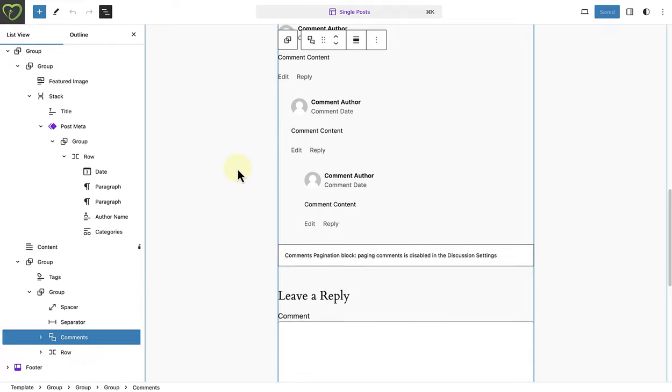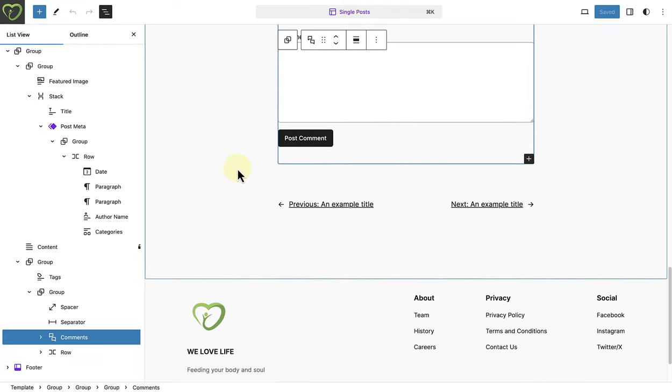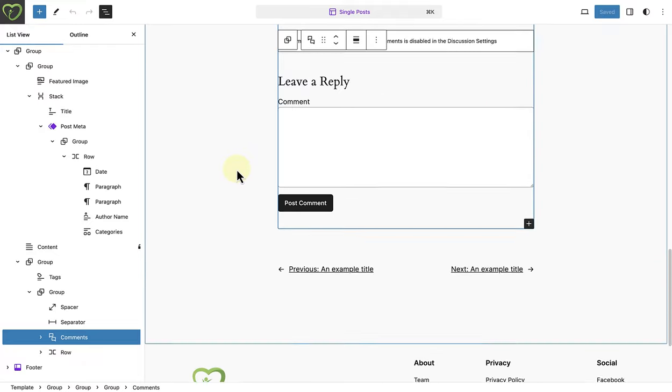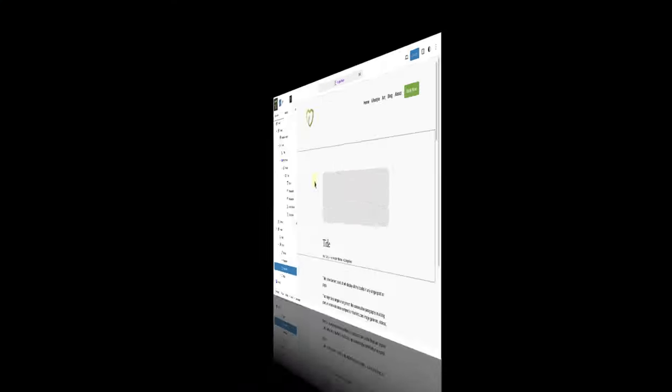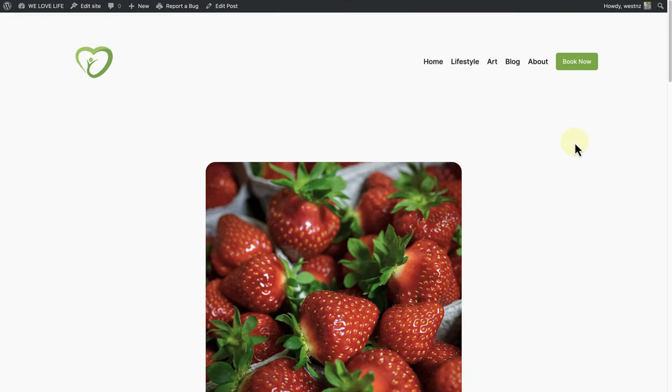Now that we have seen how this theme has structured the template, let's see what it will look like on the front end when we open up one of our posts.